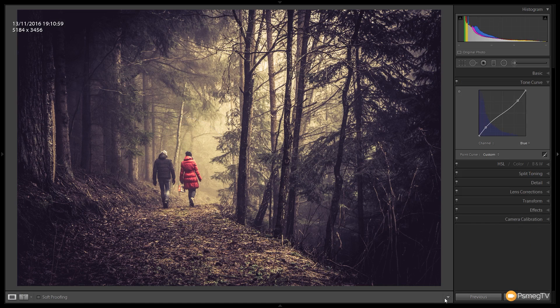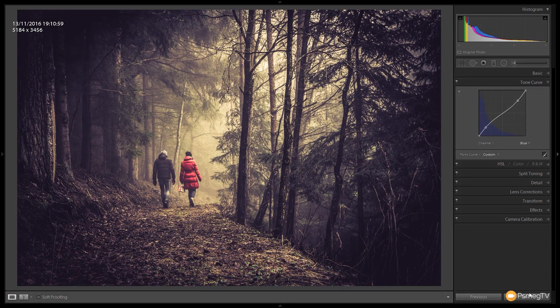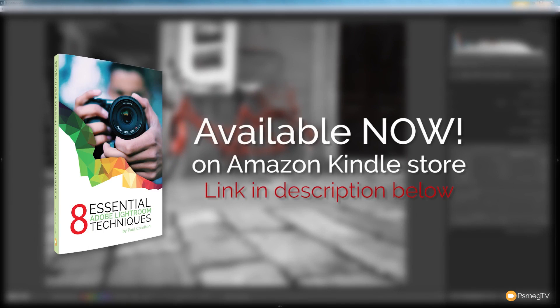So there we go — clicking Done. You can see that just draws attention to make sure the figures are the focal point. Let's take a look at a before and after: this is the original source image which is okay but nothing spectacular, and this is where we've ended up — a much moodier looking image with a great sort of movie fantasy effect. I hope you found this video useful. The free preset link is in the description below. If you have any comments or questions please pop those in the comment section, and if you enjoy the tutorials please consider checking out our new ebook on the Kindle store — Eight Essential Adobe Lightroom Techniques. Until next time, take care.